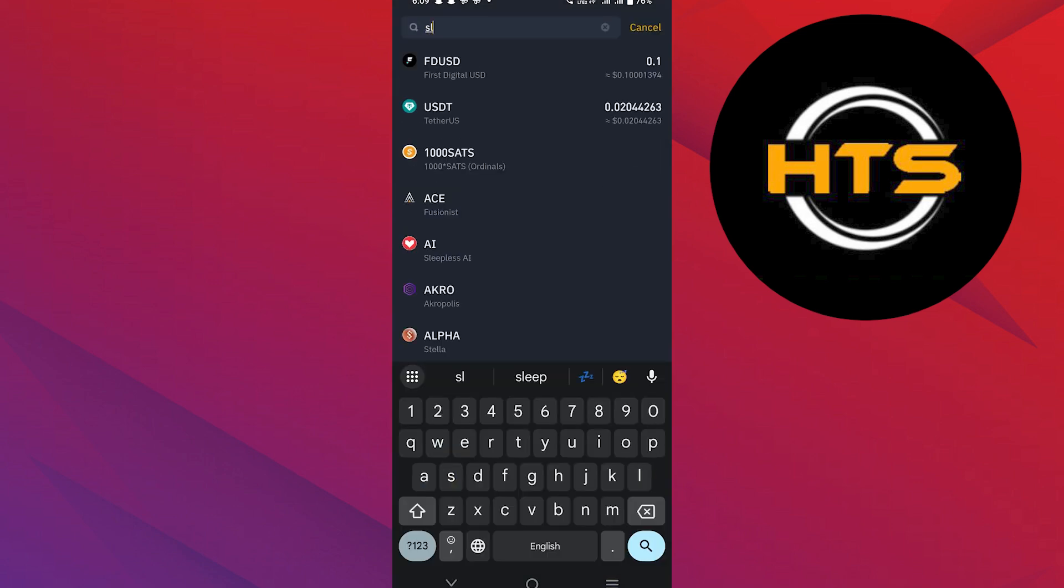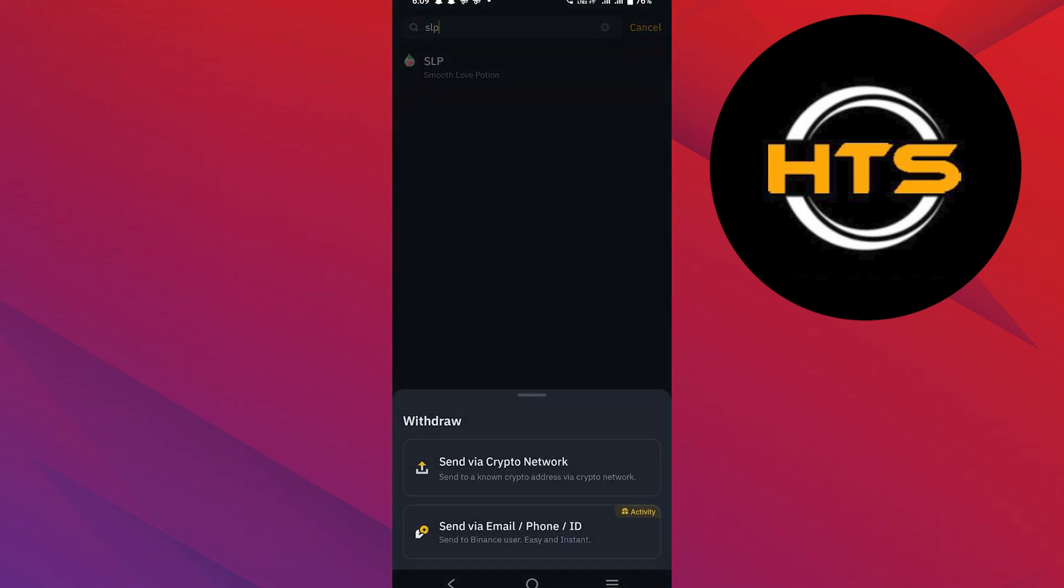Here, search for SLP in the list and select it. Next, you will see options to send via crypto network or send via email, phone or ID.